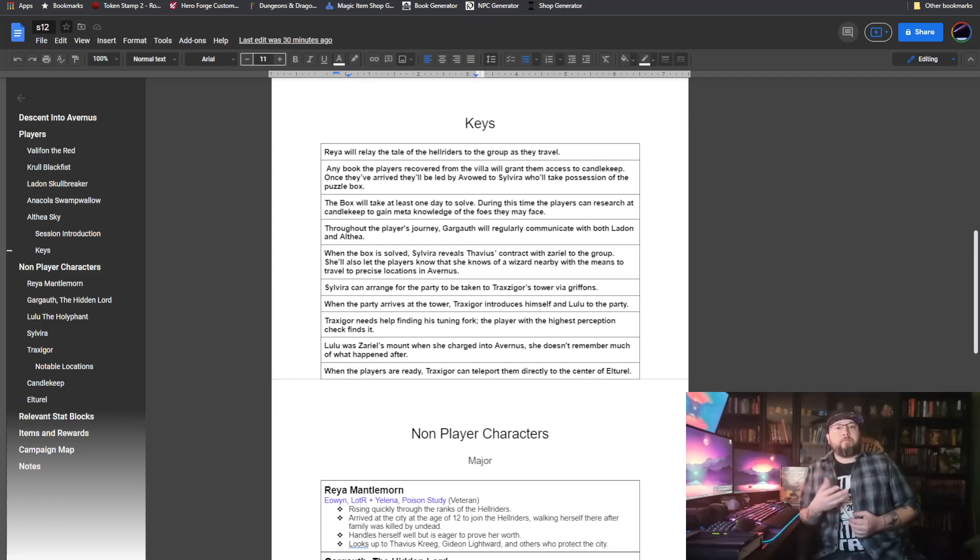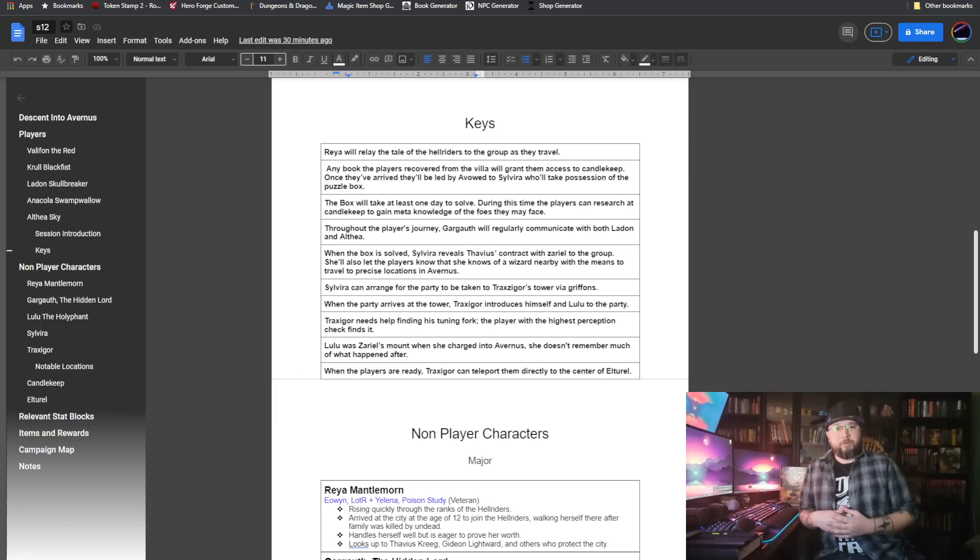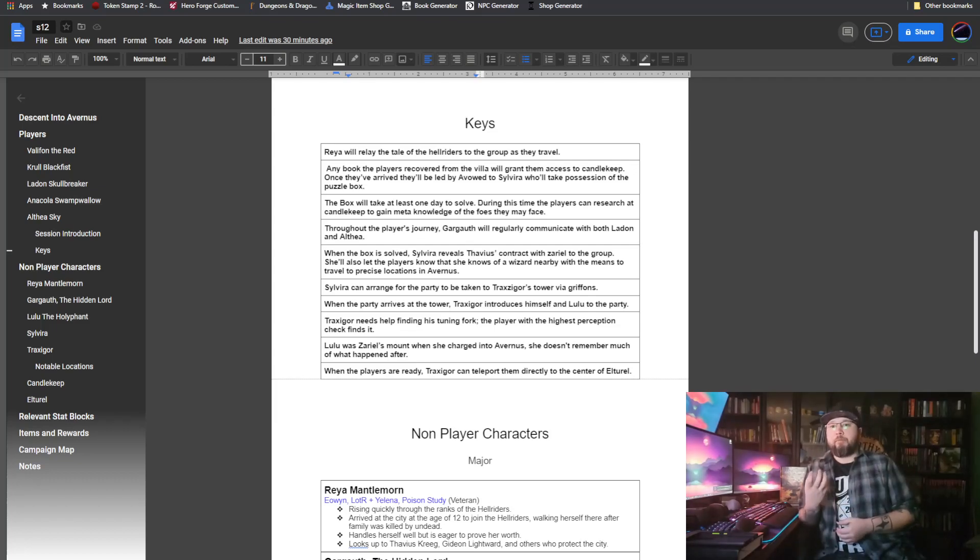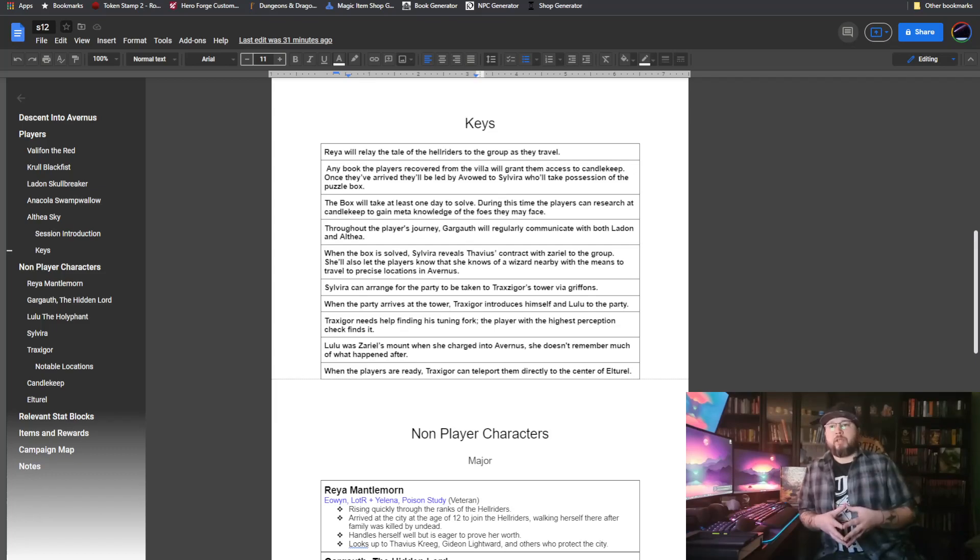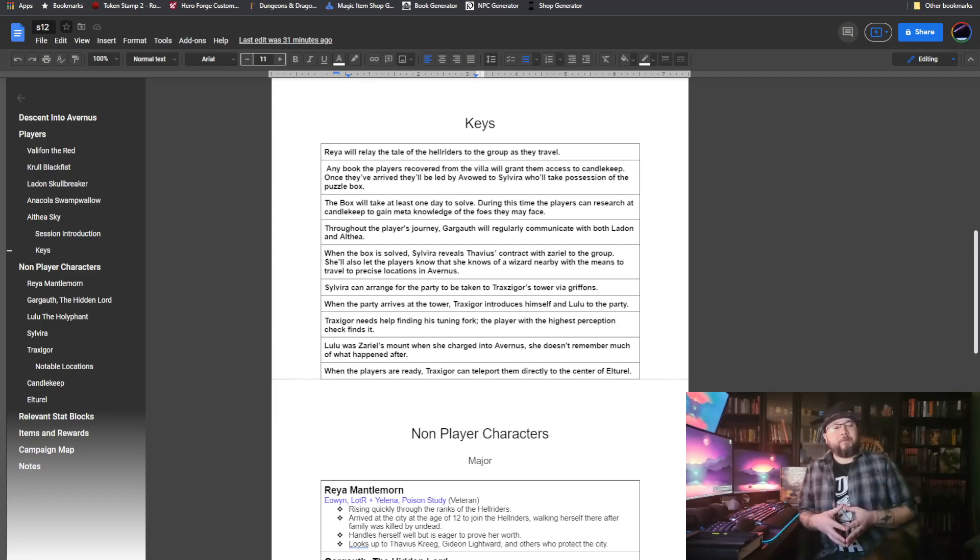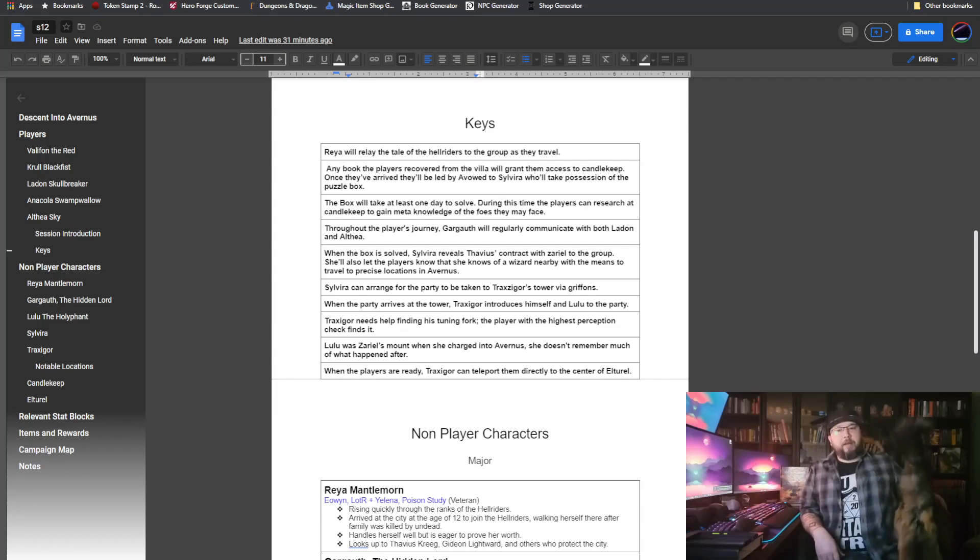Once they do meet up with Sylvira, she will immediately recognize the puzzle box for what it is. She will likely know that there is an infernal bargain, a deal, a contract inside of it. She will let the party know that she needs some time to figure that out, to crack the case as it were, to figure out how to open the puzzle box.